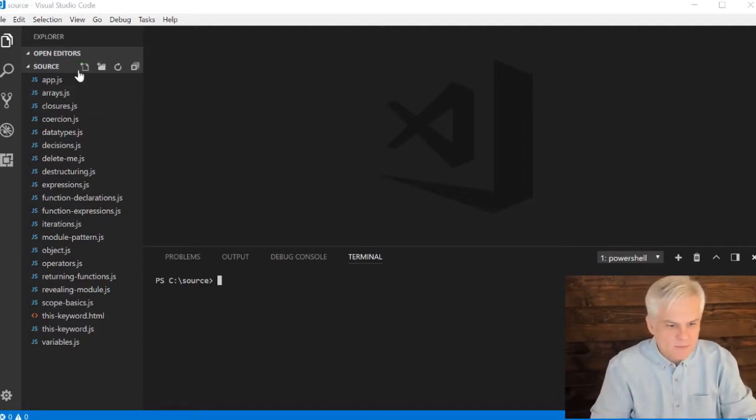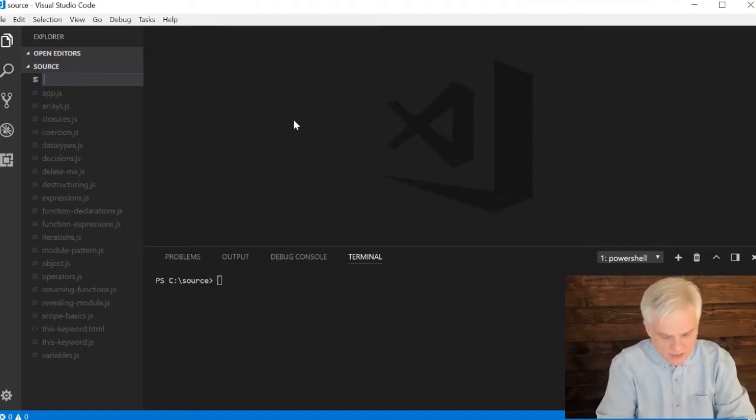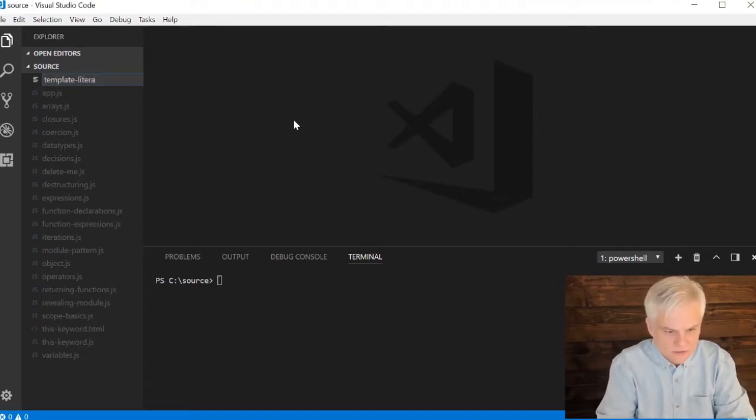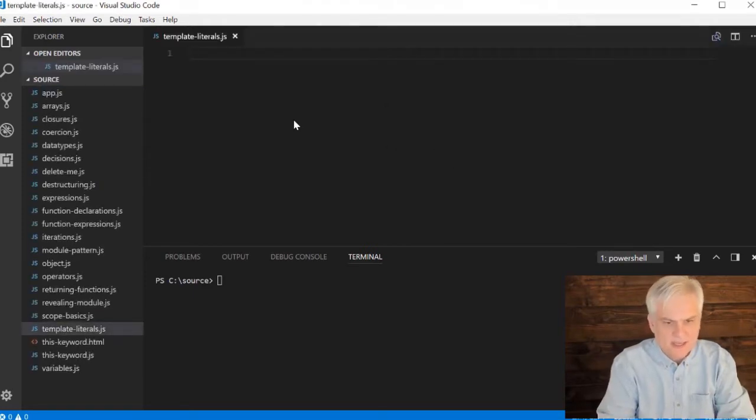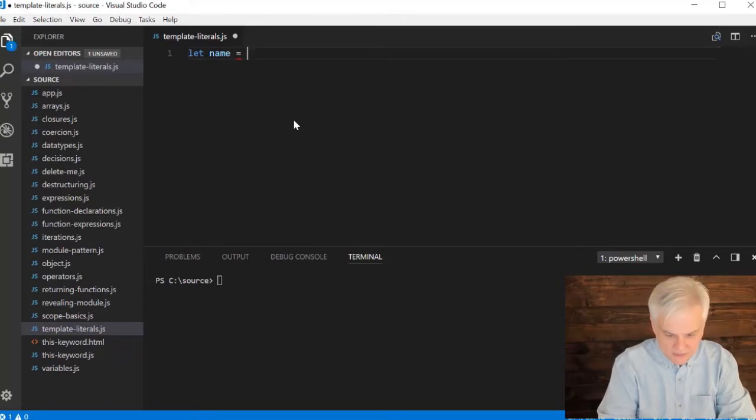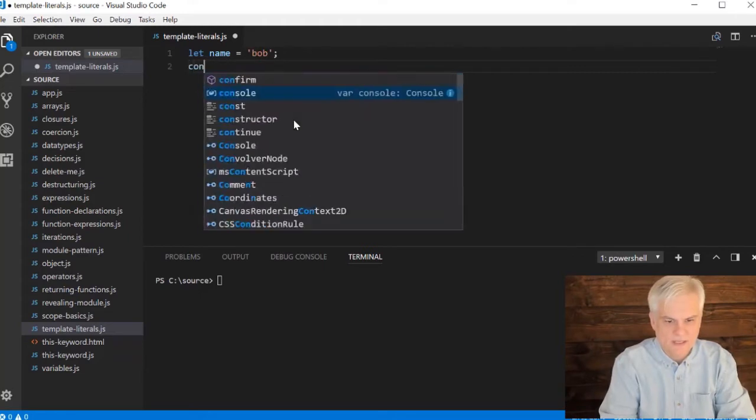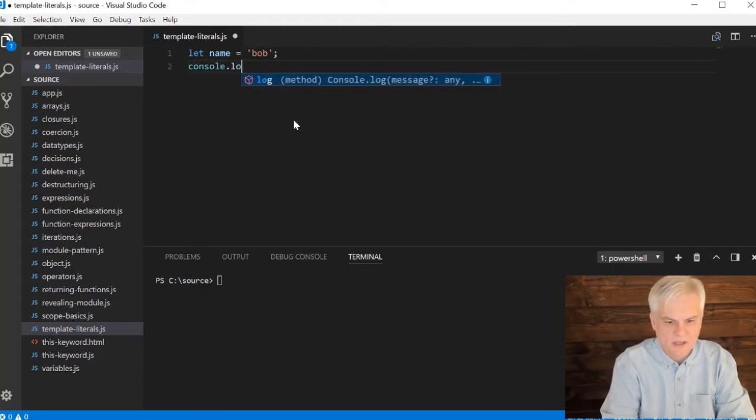Let's start off pretty simple. Begin by creating a new file called template_literals.js. Inside of here, do something really simple. Let name equal Bob. All right, that's not the template literal. This will be console.log.